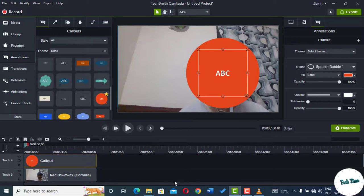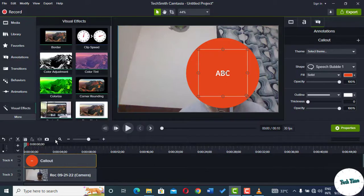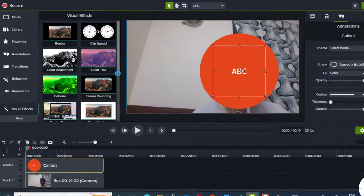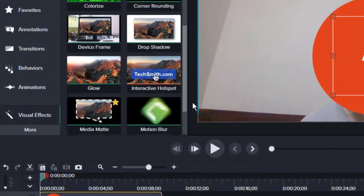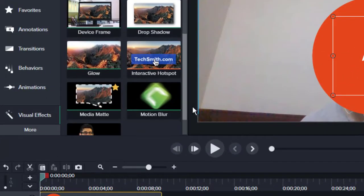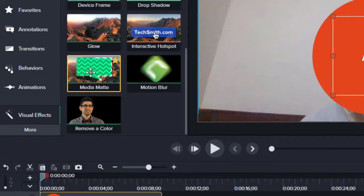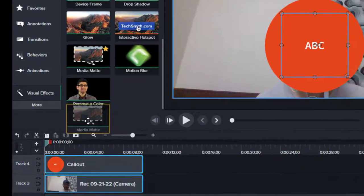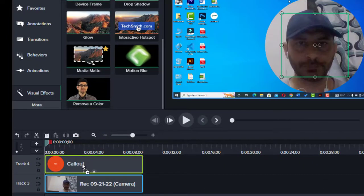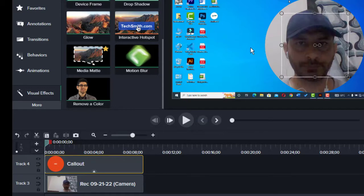Lastly, you need to go to More into Visual Effects, and here you can see we have this Media Matte option. You can just grab it, hold it, and bring it onto your callout. And here we go, you can see that our video turned into a circular talking head. Now you can either grab from these handles.